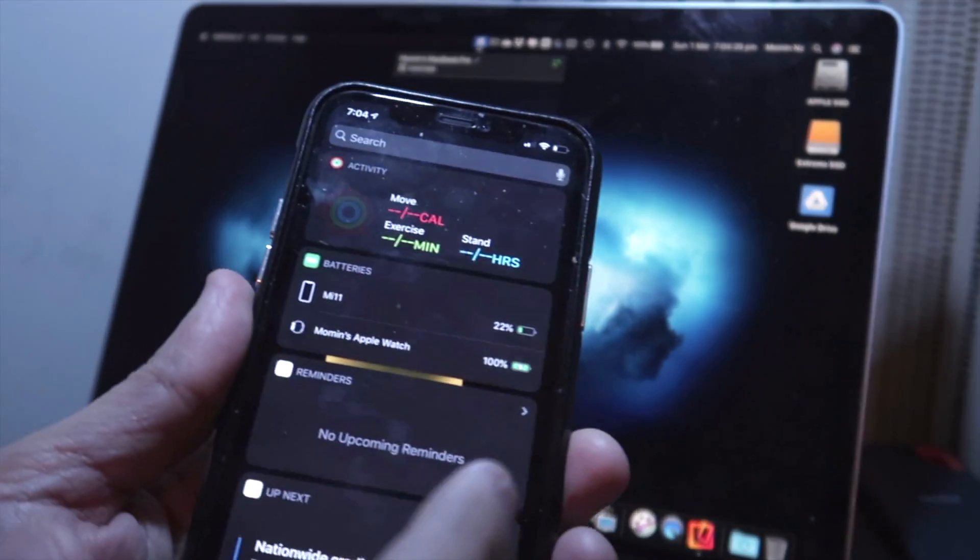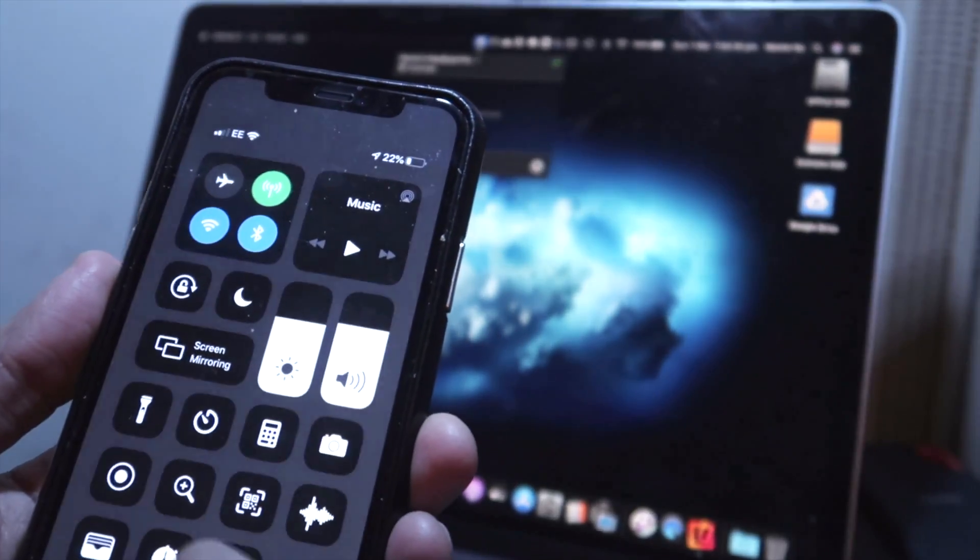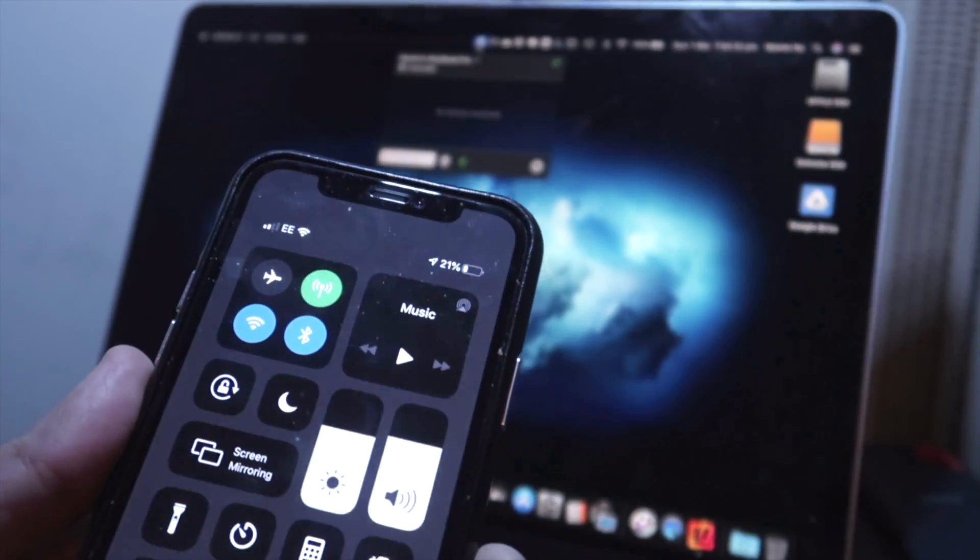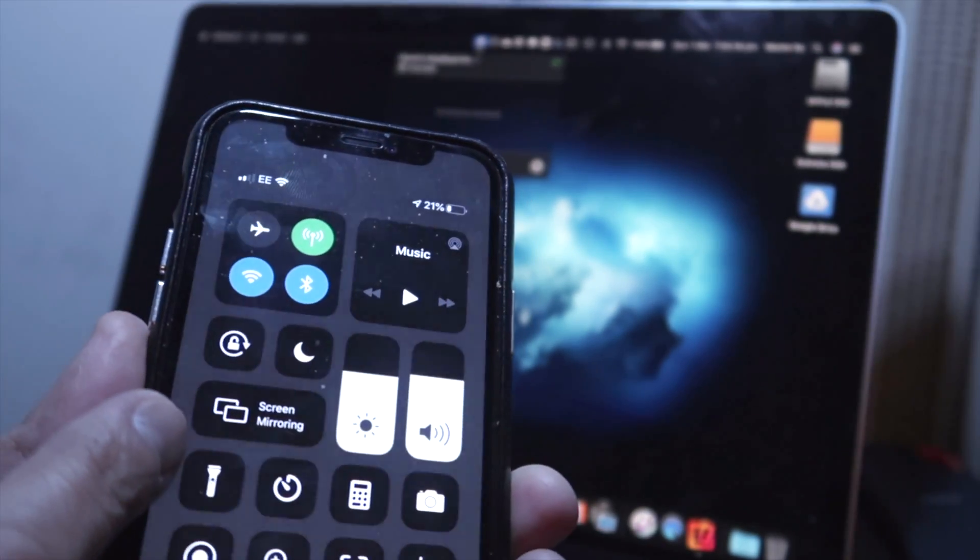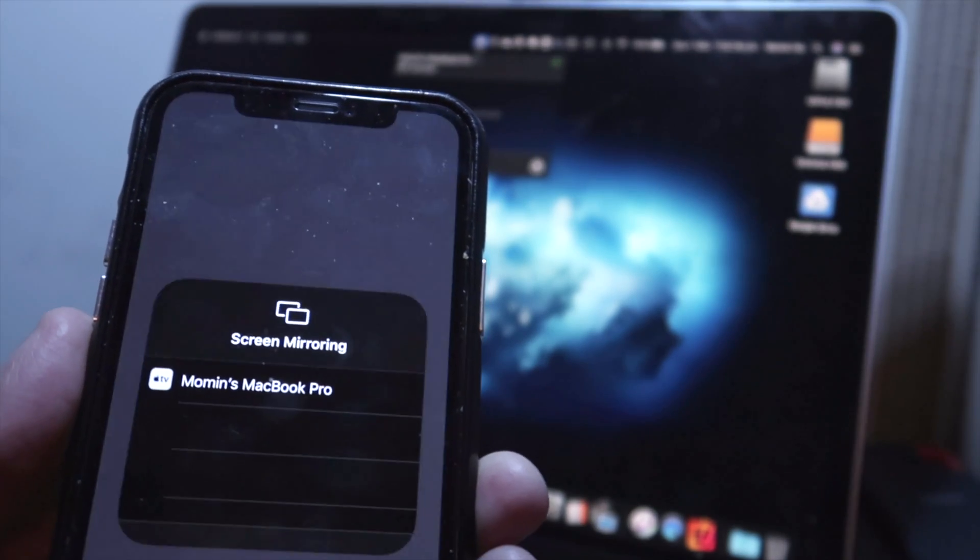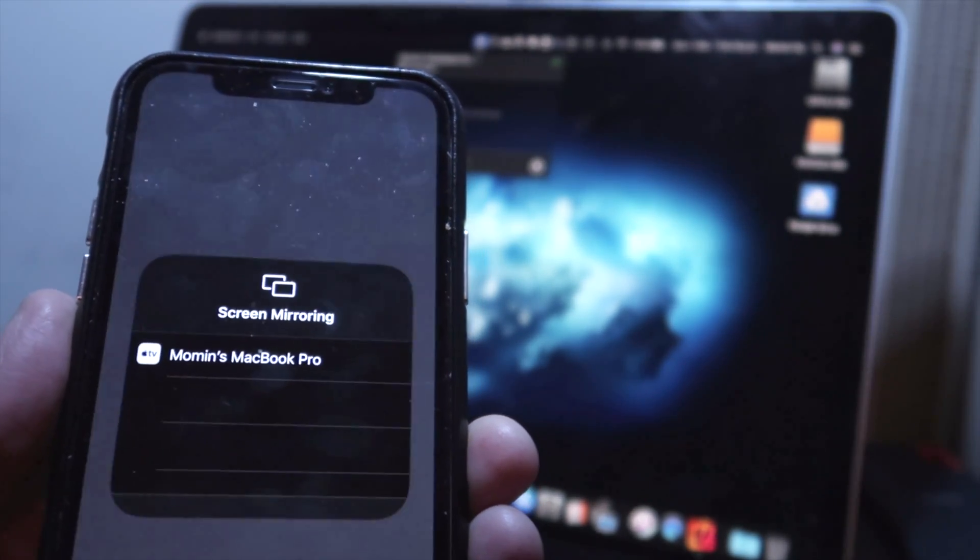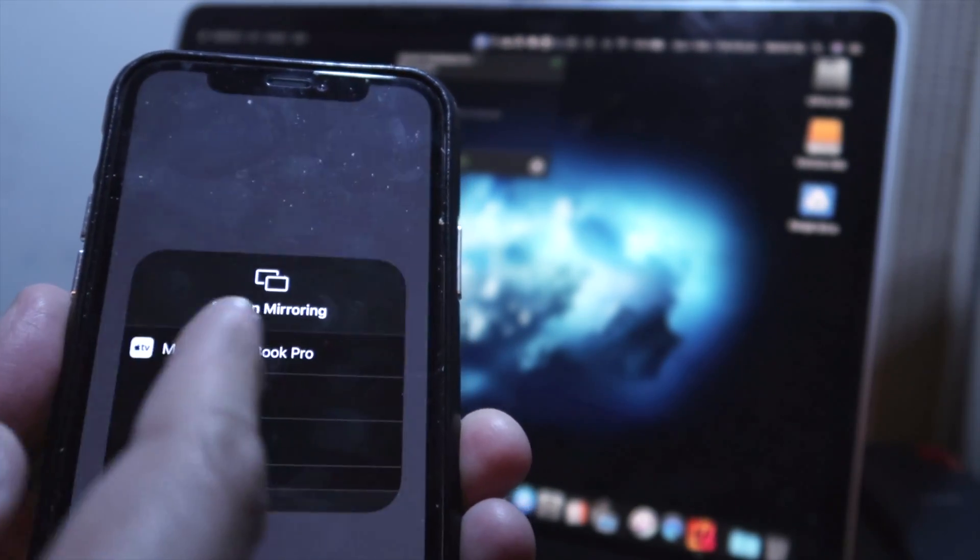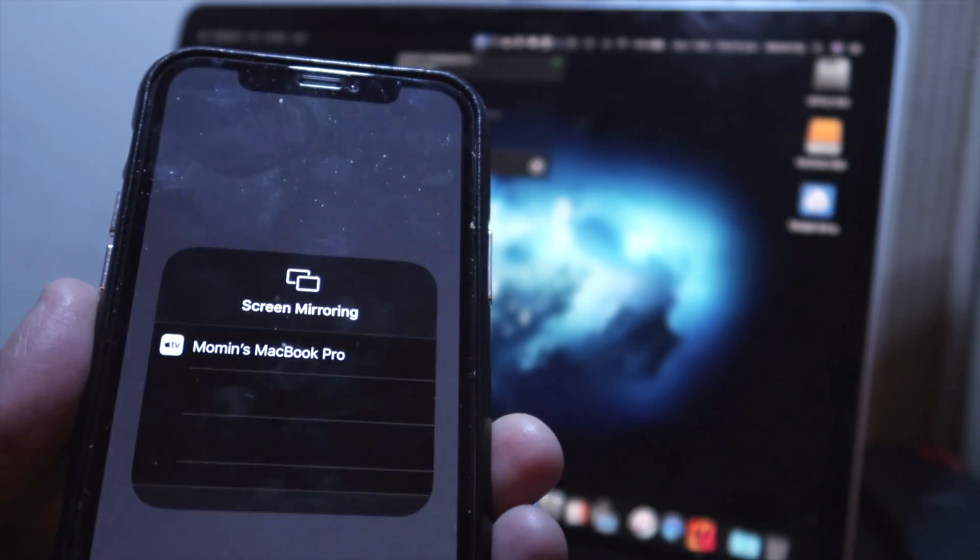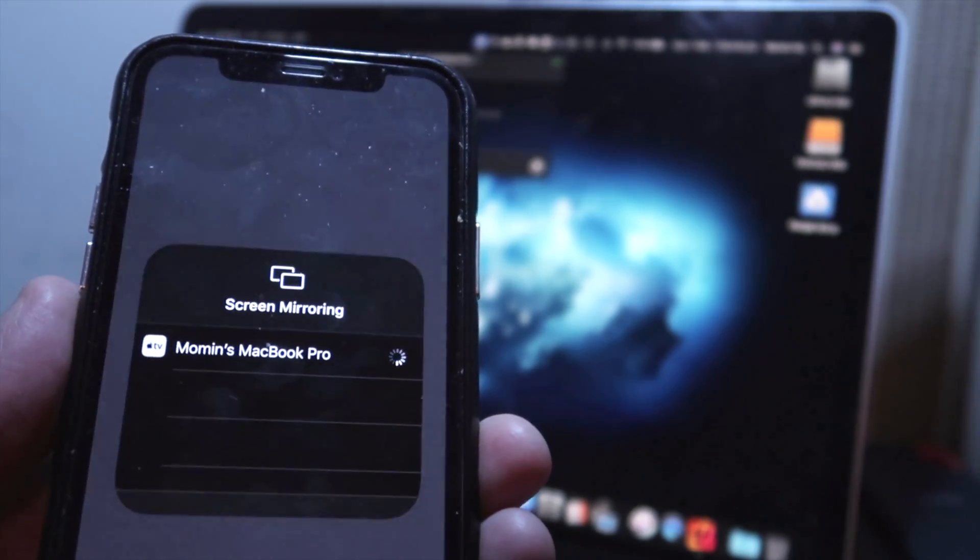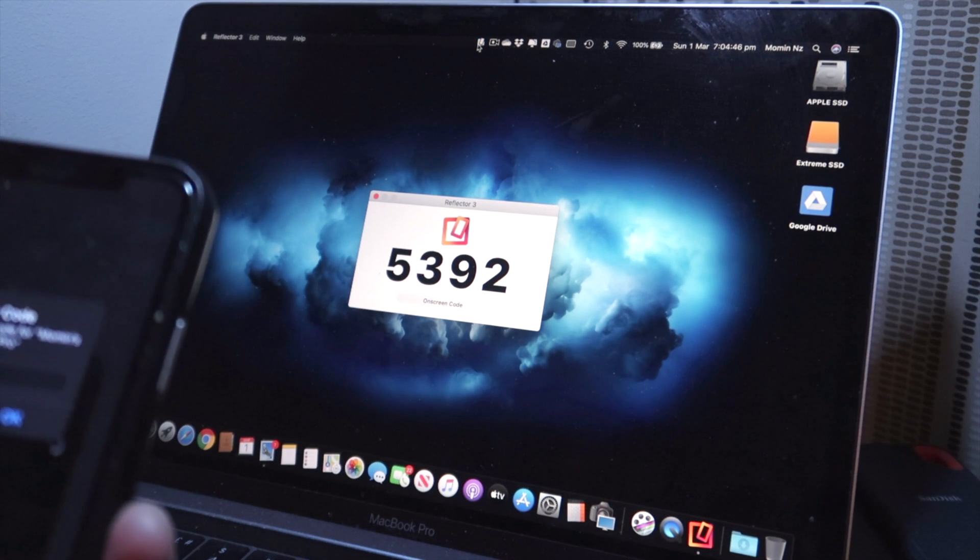And you need to just flick your screen downwards and over here it's screen mirroring. As soon as you hit screen mirroring it'll show up your MacBook as one of the screen mirroring items, so you click that and it'll start straight away.